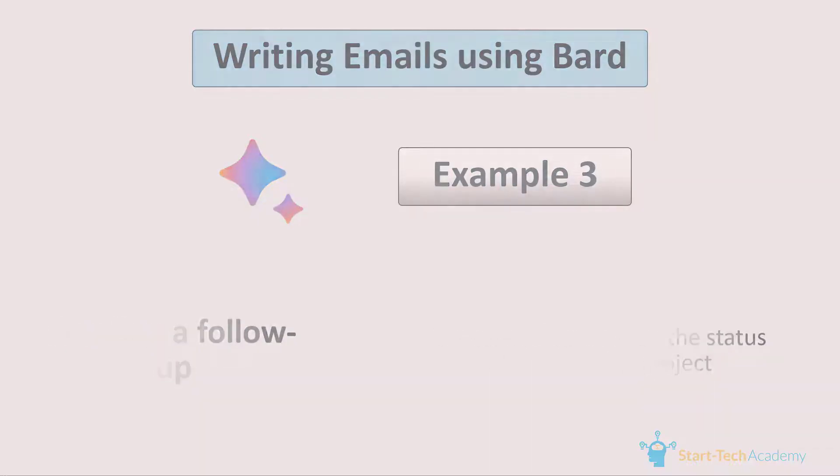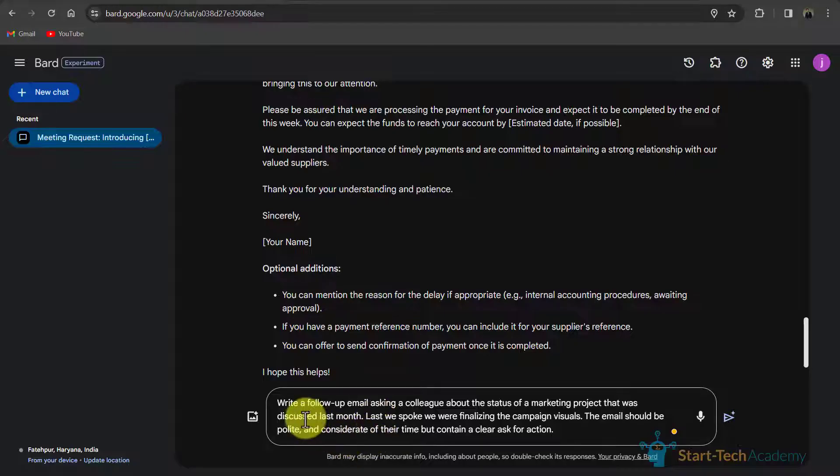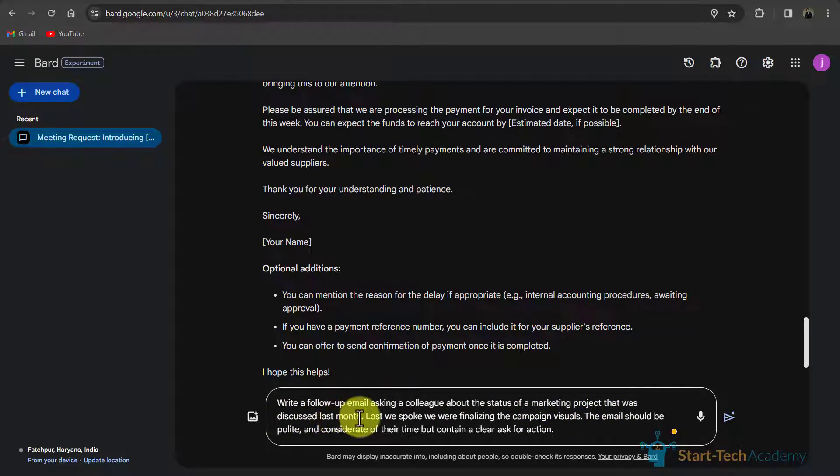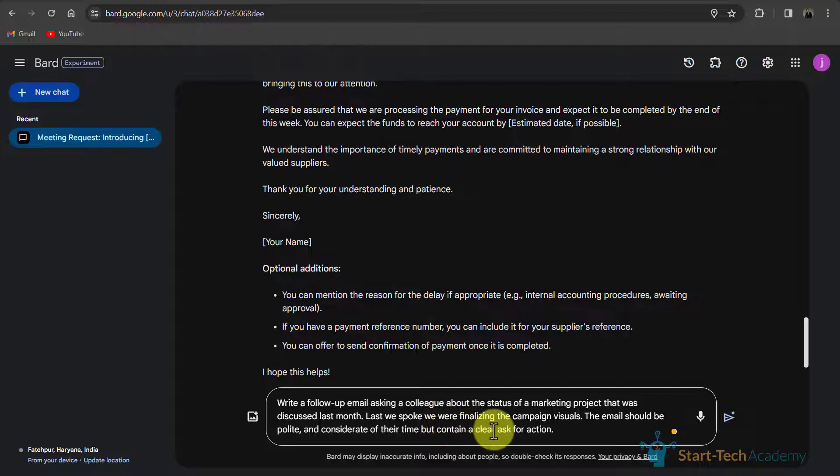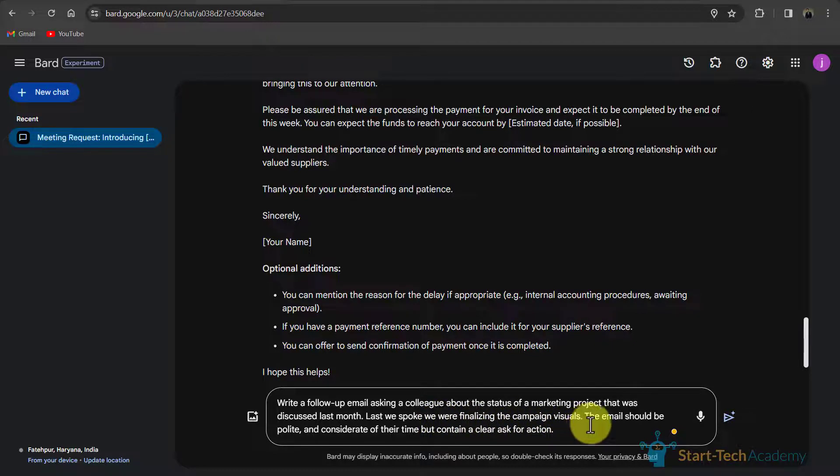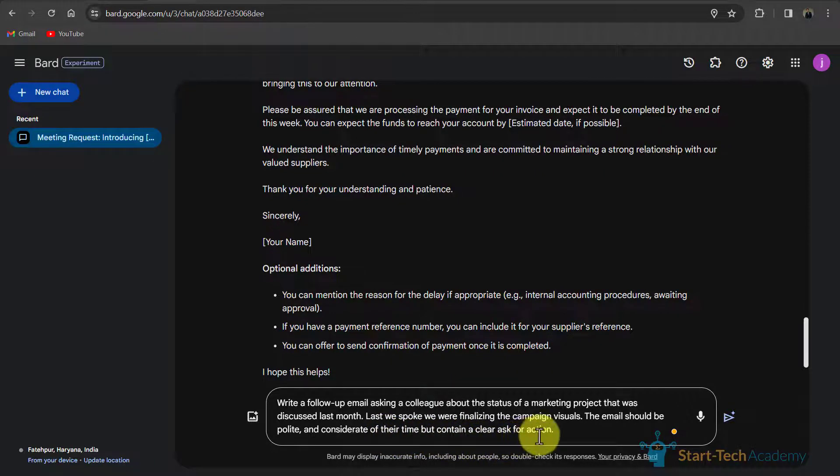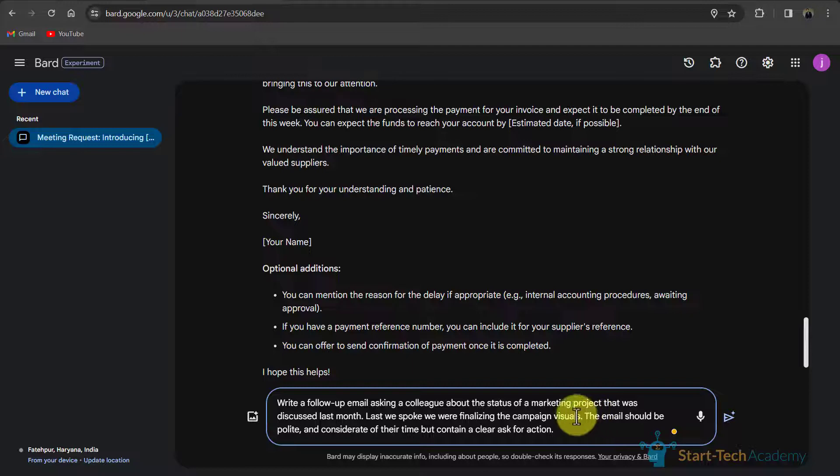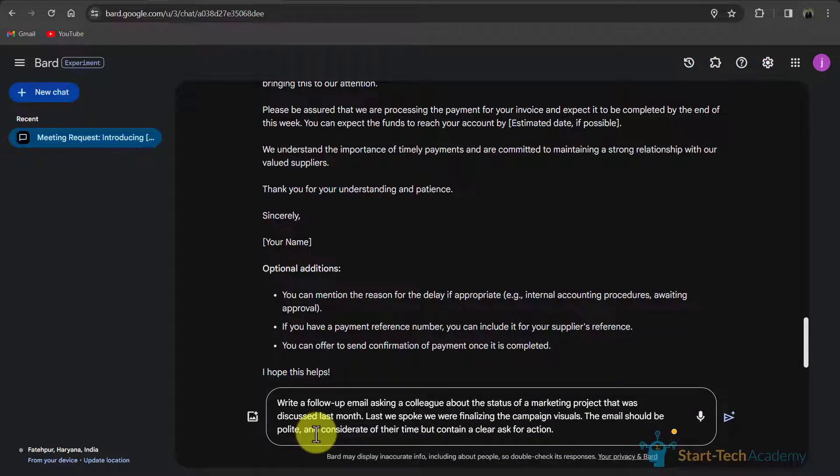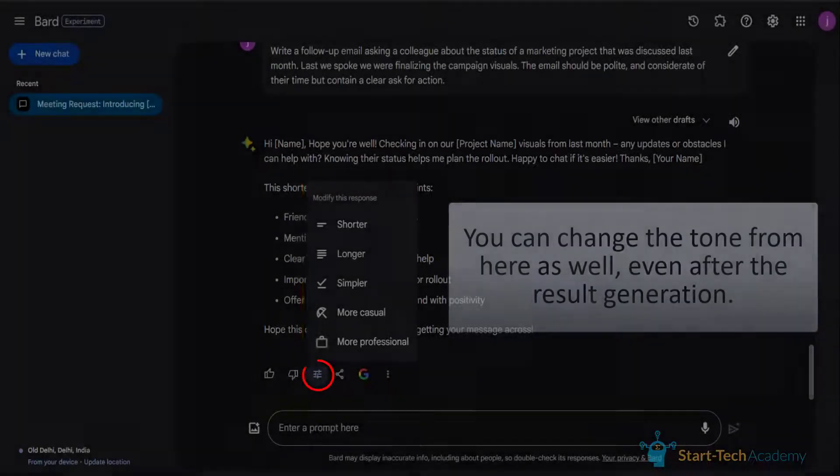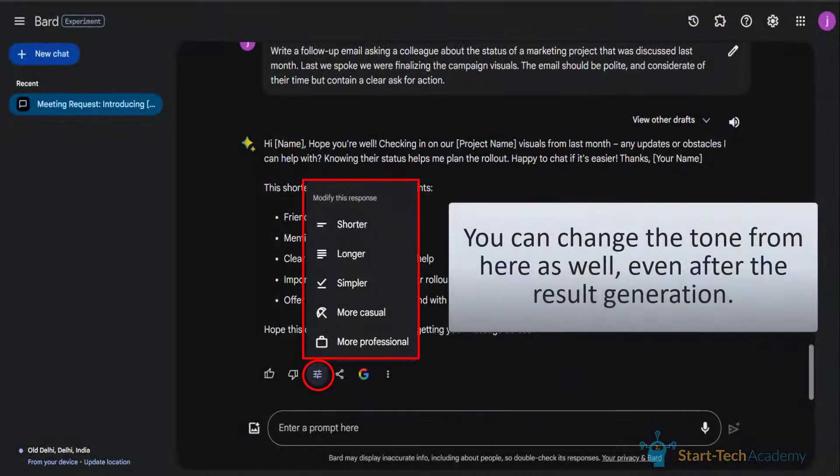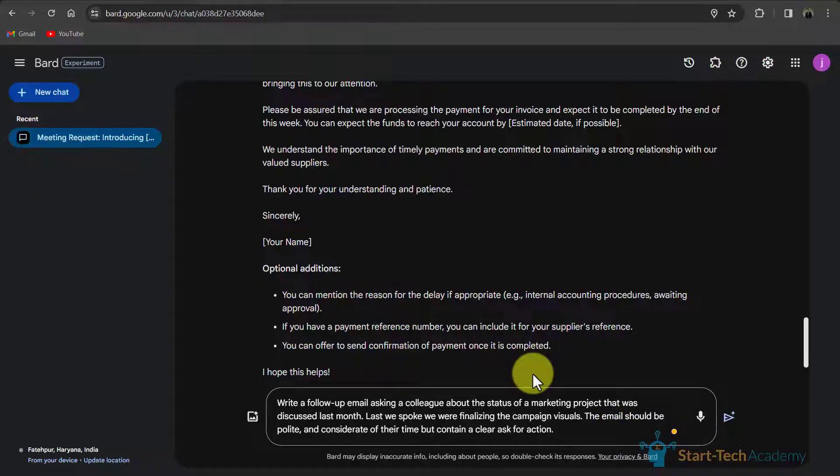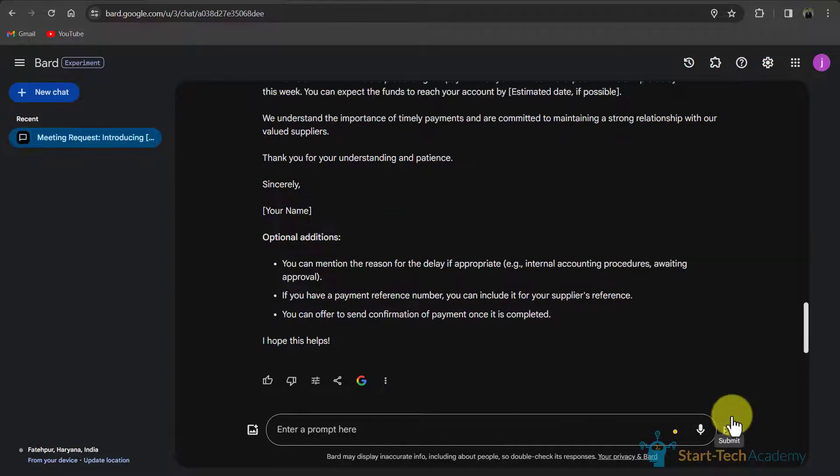So based on this, let me show you my prompt. So here I have written that write a follow-up email asking a colleague about the status of marketing project that was discussed last month. Last we spoke we were finalizing the campaign visuals. The email should be polite and considerate of their time but contain a clear ask for action. If you want another type of tone then you can write here. Like if you want a strict tone then you can guide Bard. So let's see what Bard suggests.